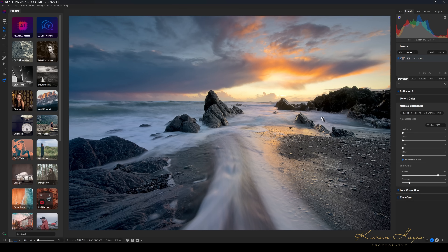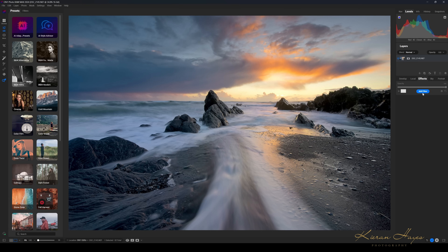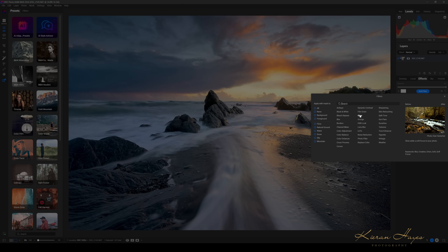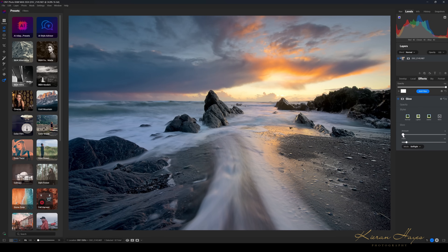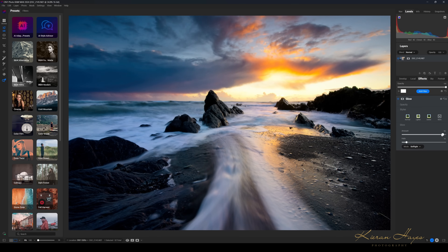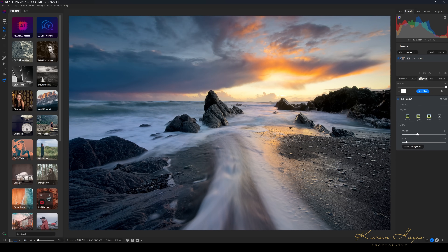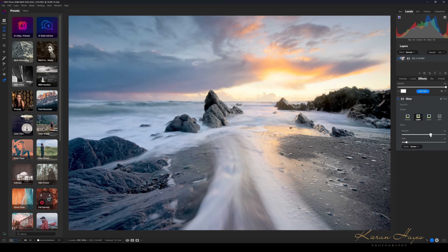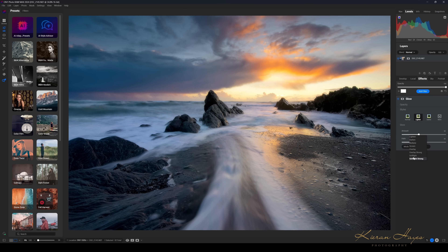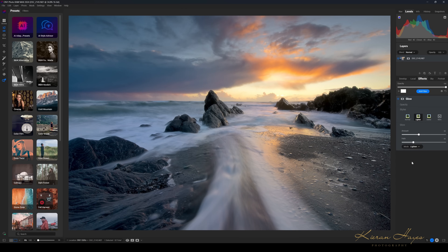The next thing I want to do is add an effect. I'll go to Effects, click Add Filter, and try Glow. The amount slider affects the intensity of the effect applied to the photograph — pulling it all the way up shows how much change it creates, softening the image nicely. I can go on normal, lighter, or darker mode — I'll try lighter and adjust the intensity and halo. You also have glow modes: soft light, soft strong, screen, multiply, darken, or lighten.